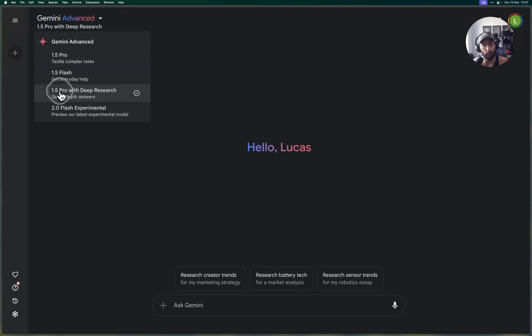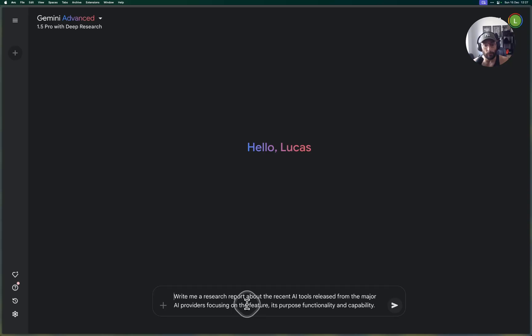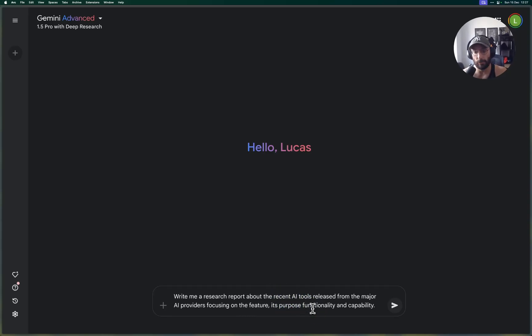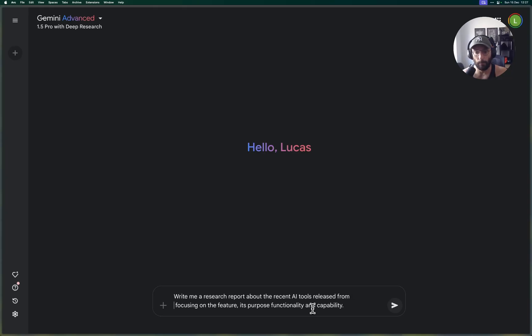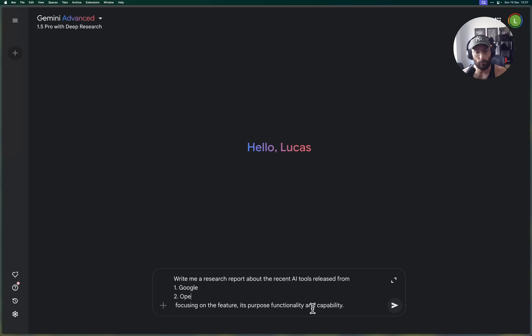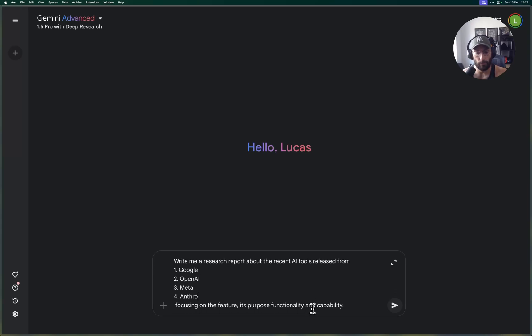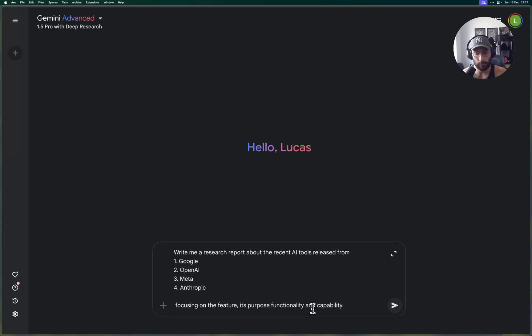Here on the left I selected 1.5 Pro with Deep Research, and now I'm going to write: write me a research report about the recent AI tools released. Instead of saying from the major providers, I'm going to say from Google, OpenAI, Meta, Anthropic.